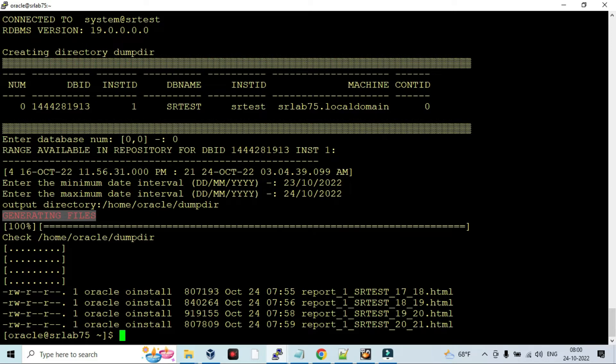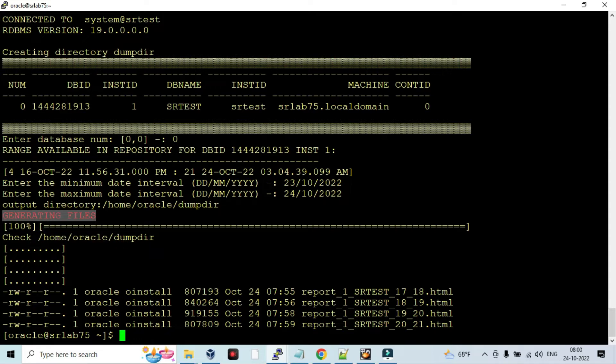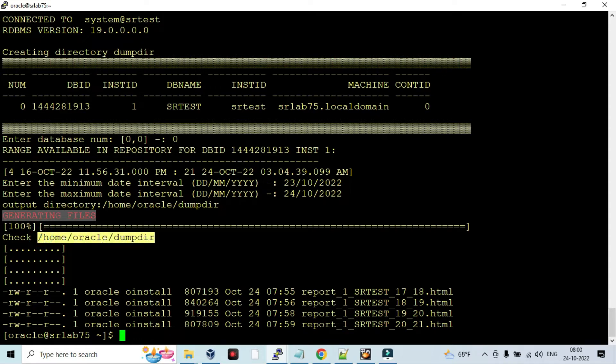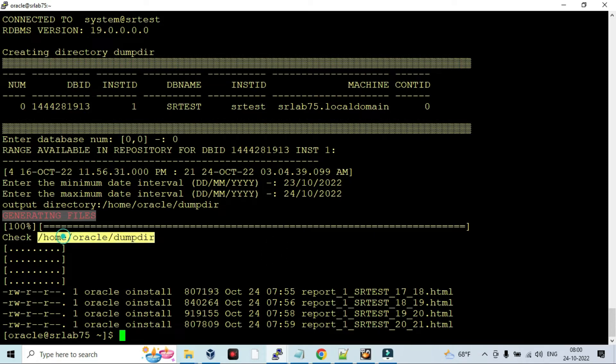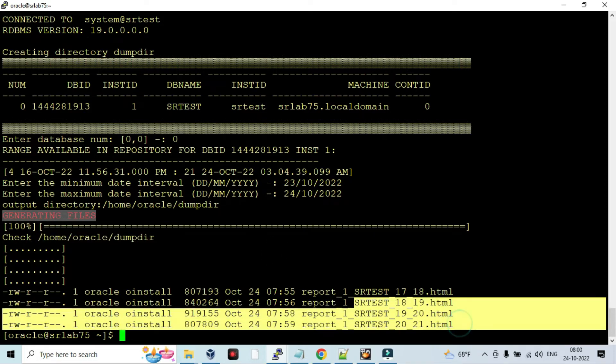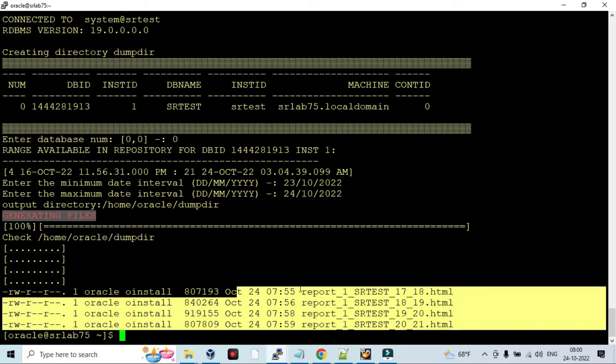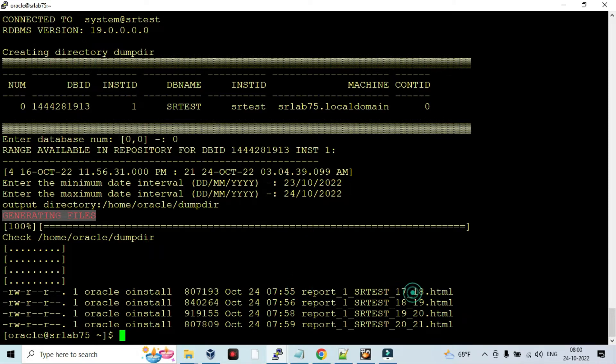Check this directory. The dump directory will be created during this Perl script, AWR script generation. Now you can go and check this directory. These are the HTML files available. This is everyone - some snap ID 17 to 18, 18 to 19, 19 to 20, 20 to 21.